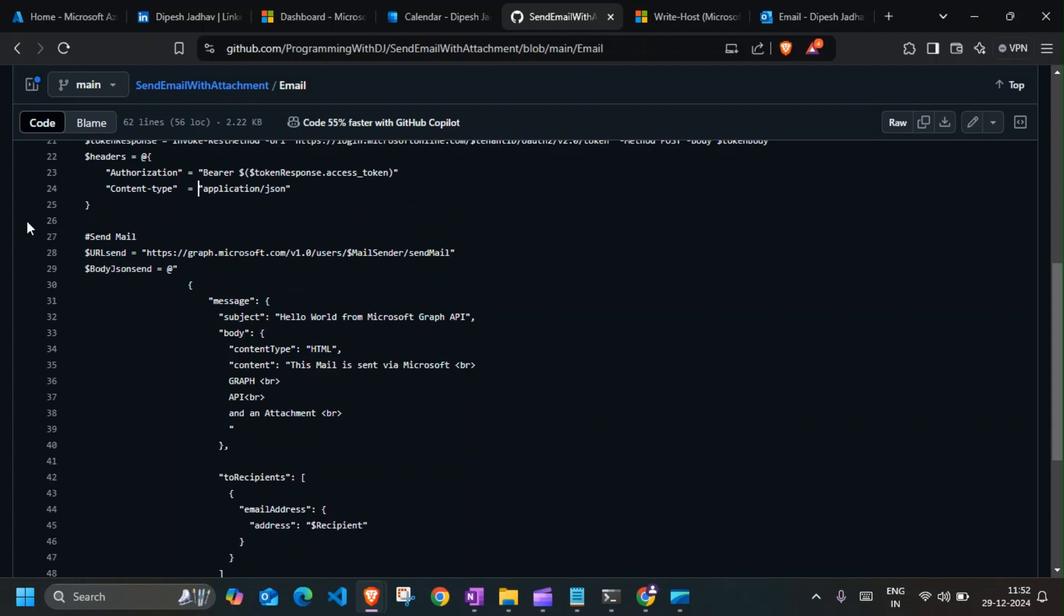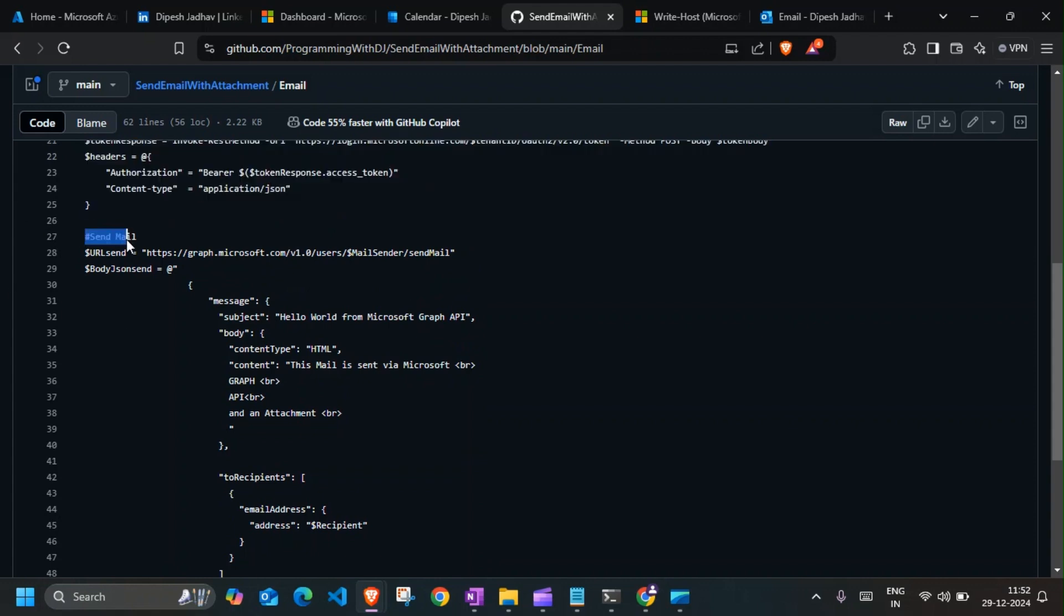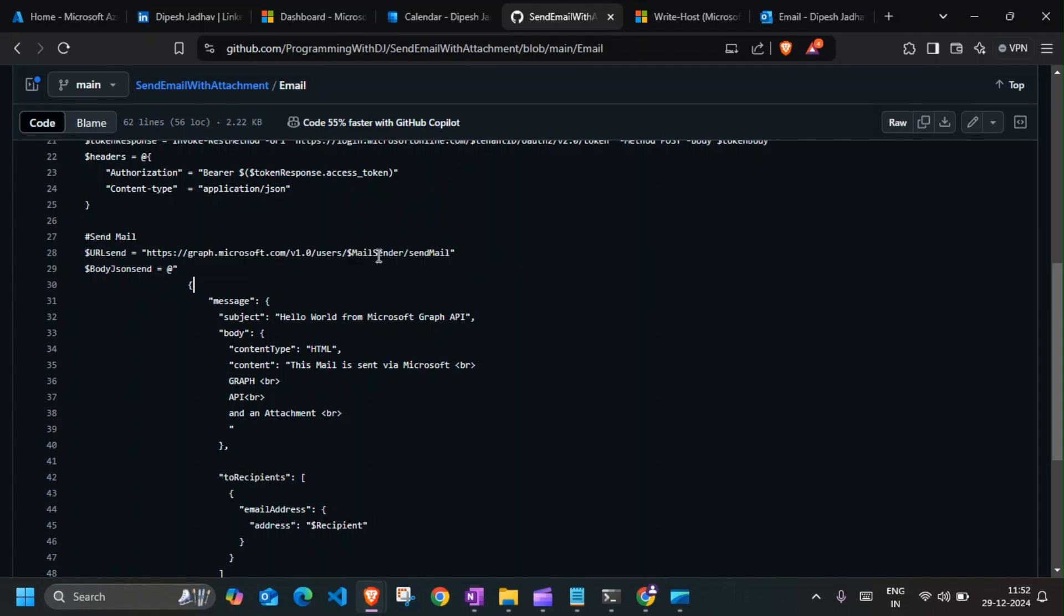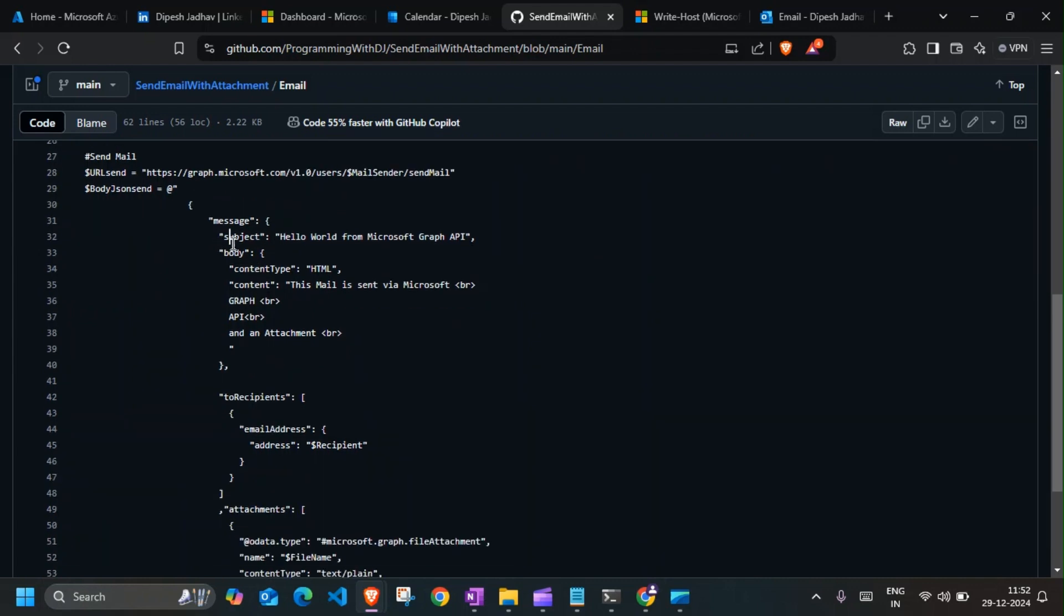So once that is in here, we will send an email. The URL to send an email using Graph API is graph.microsoft.com/v1.0/users and user's UPN or the email address. So in this case, we are using email address and we're going to send an email. The subject is Hello World from Graph.